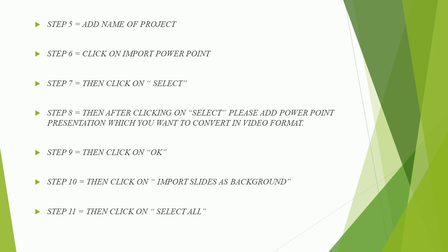Step 9, then click on OK. Step 10, then click on import slides as background.